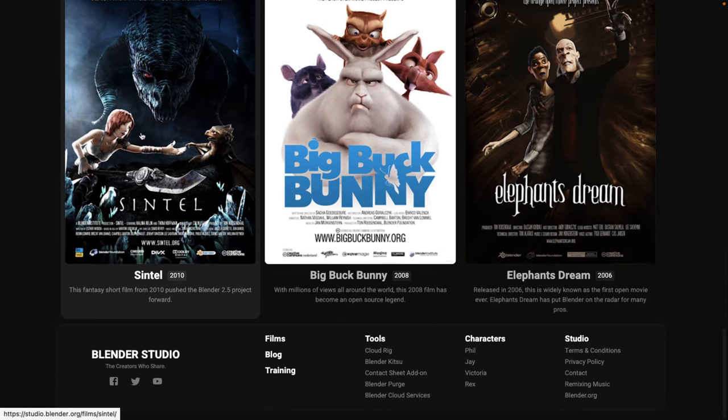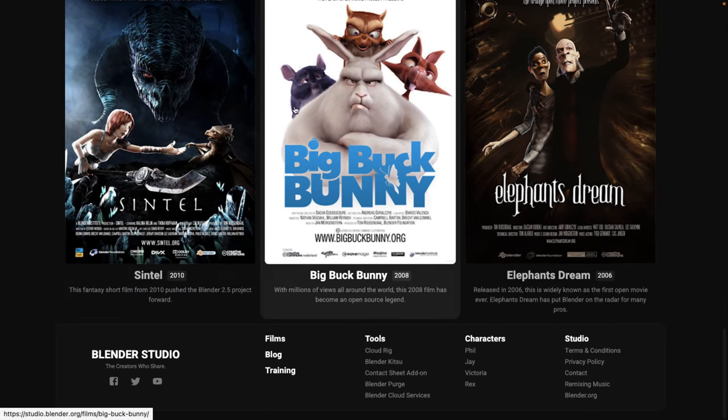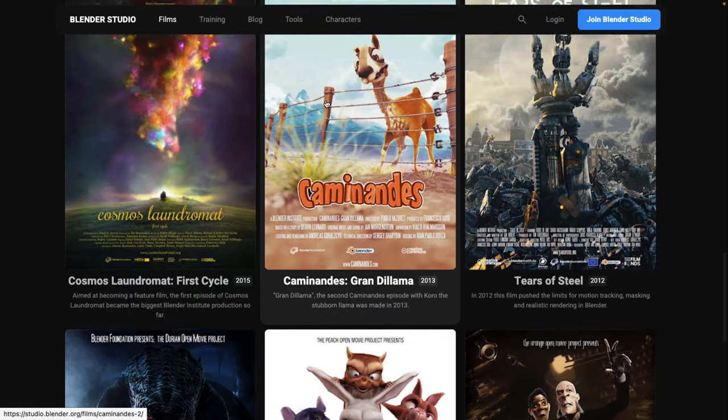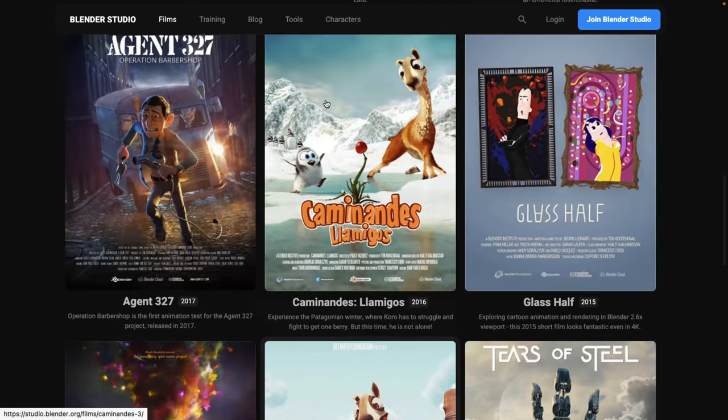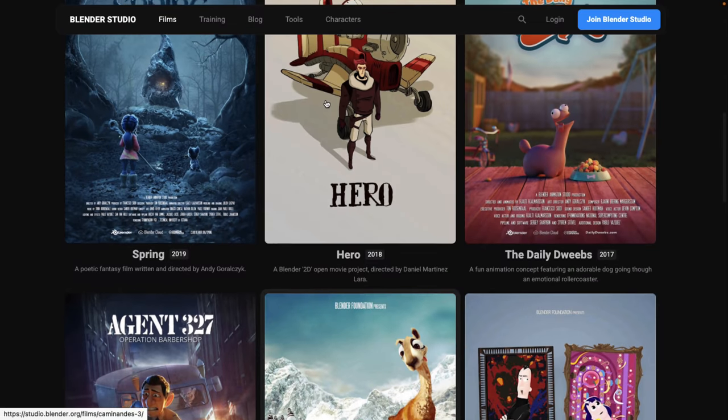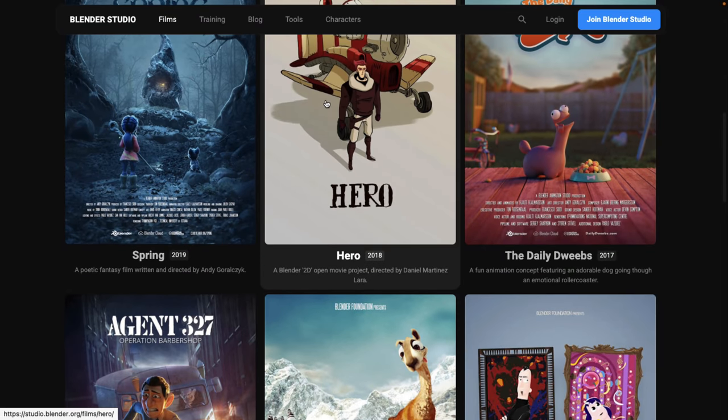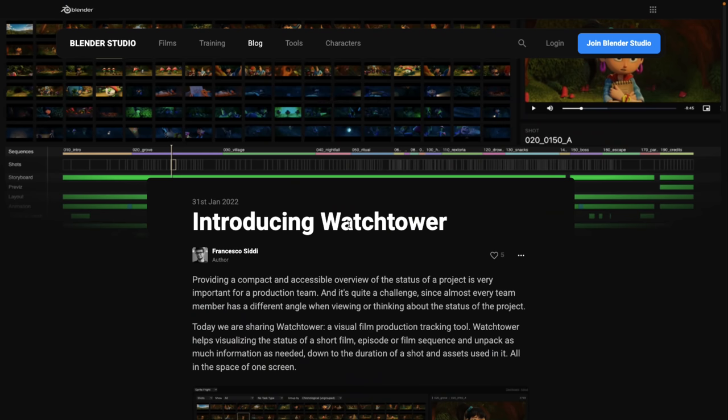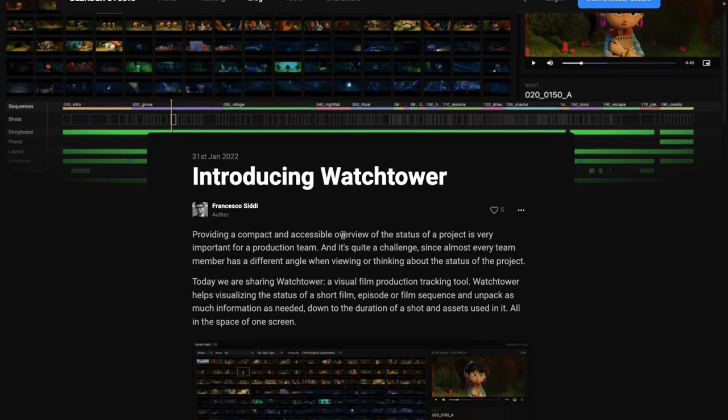Now they've made a number of other films in the past: Agent 37, for example, Tears of Steel, but probably the two most famous are Big Buck Bunny and Sintel. You've no doubt seen these guys used before, even if just in benchmarks, because they're open source projects. And today we've got that one tool from it, the Watchtower.